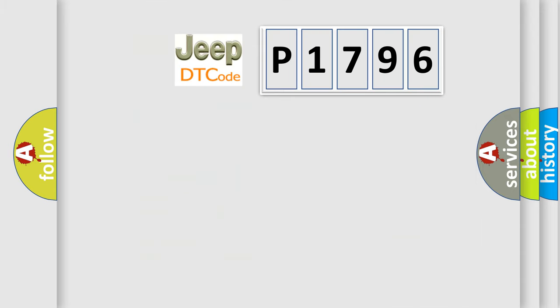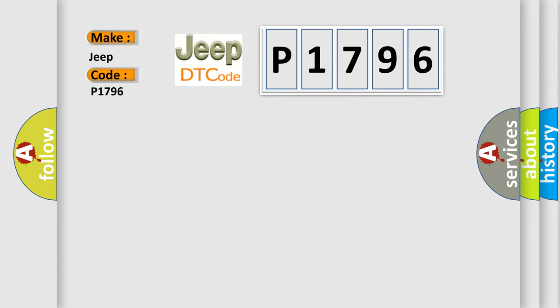So, what does the diagnostic trouble code P1796 interpret specifically for Jeep car manufacturers?